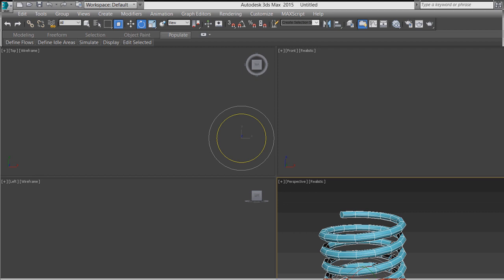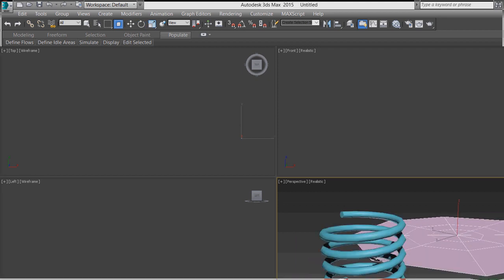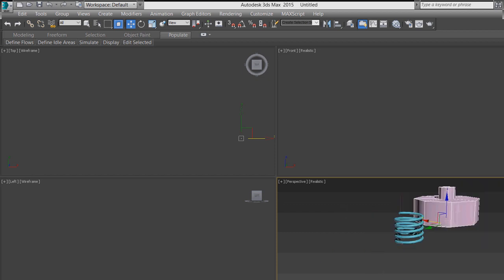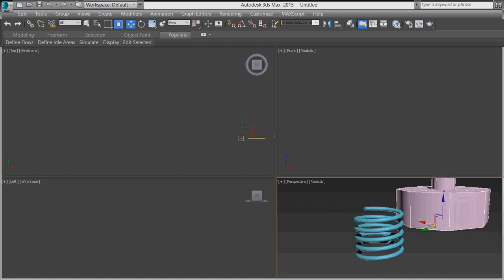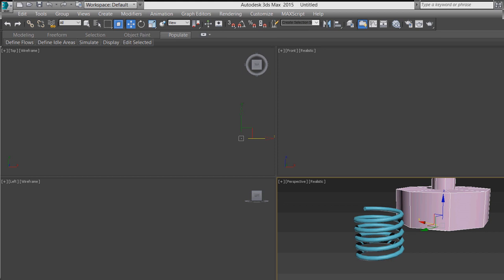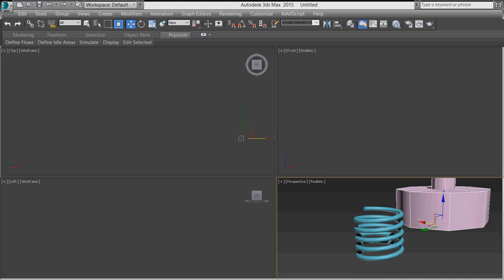Under Dynamic Objects there is a Spring. Suppose I want to draw a spring — I want to make the segment turns around 100 to get a clearer spring shape.